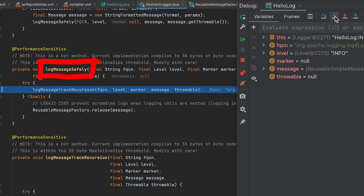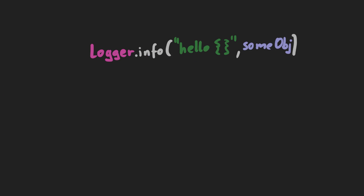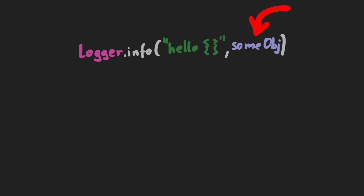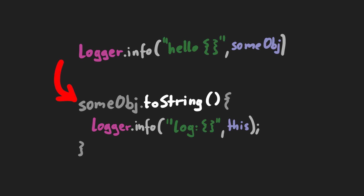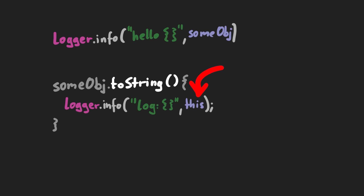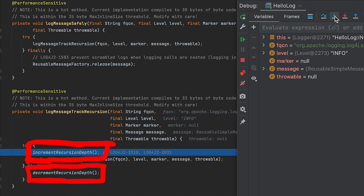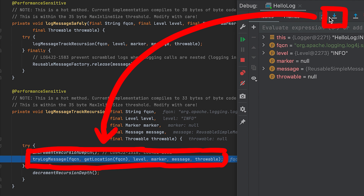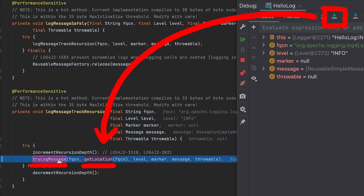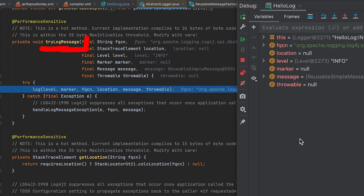Now we also learn why the function is called logMessageSafely: everything is wrapped in a try block and it's tracking recursion. Because if you pass in an object to log, eventually the logger will have to convert that object to a string by calling toString. And if that toString method calls the logger again with itself, you would get infinite recursion — so here it keeps track of the recursion depth. IntelliJ also offers you to select which function you want to step into when there are multiple calls on a line, so let's head into the try logMessage.